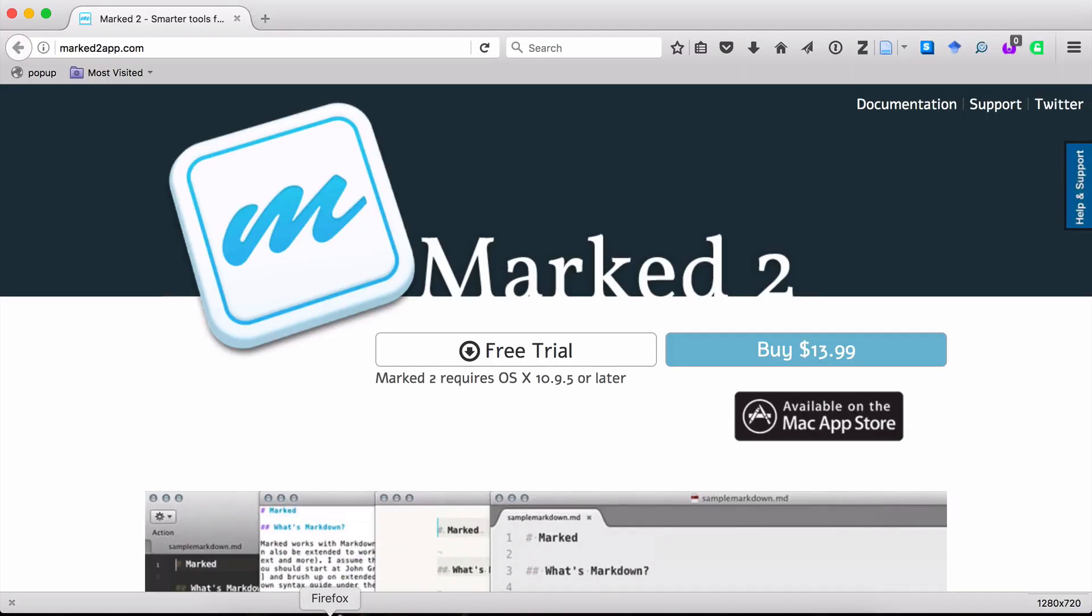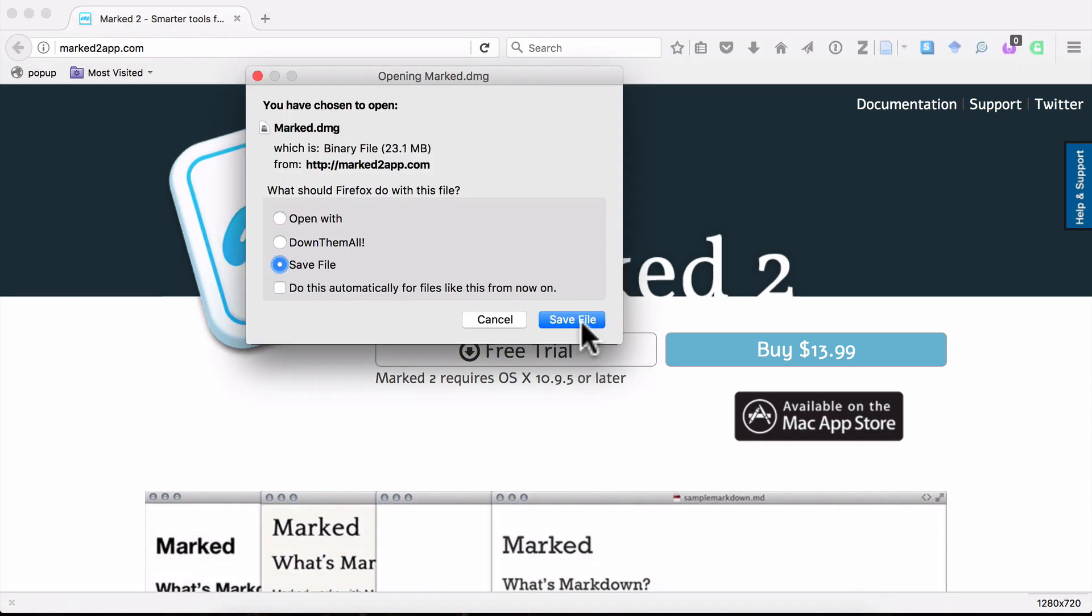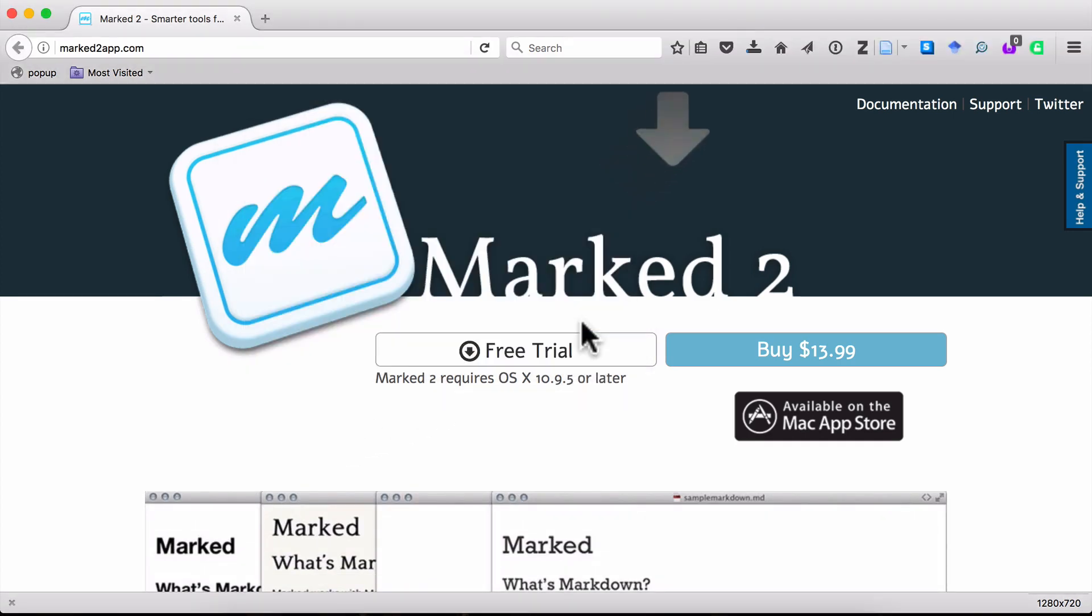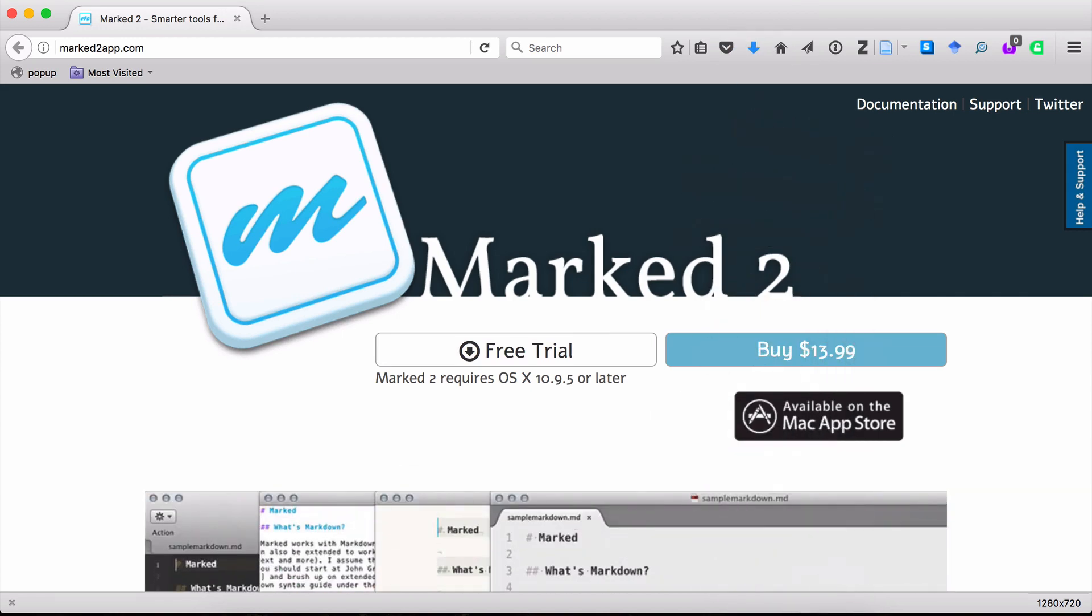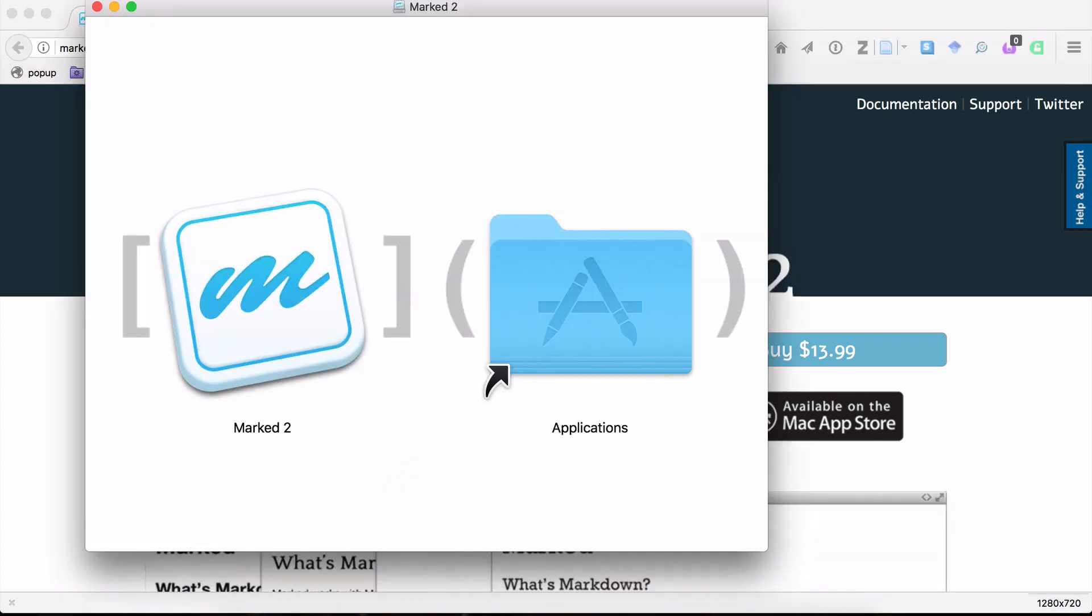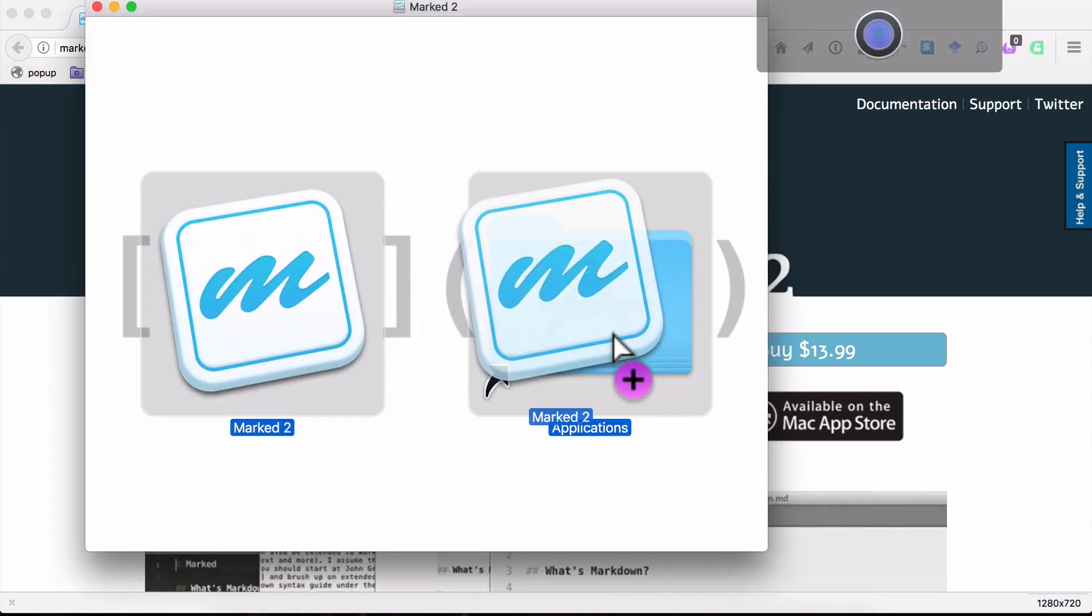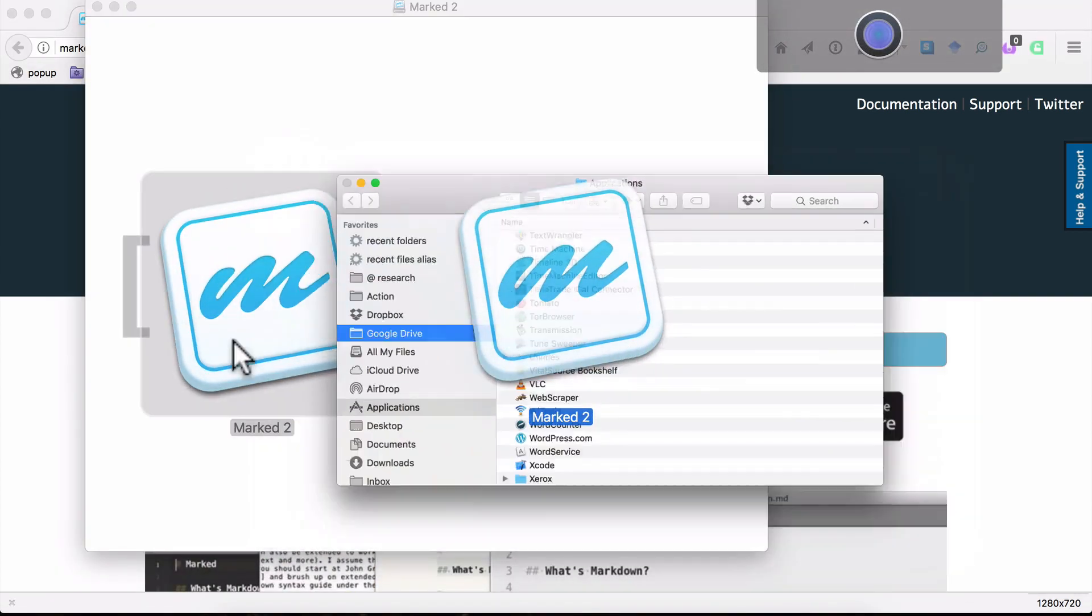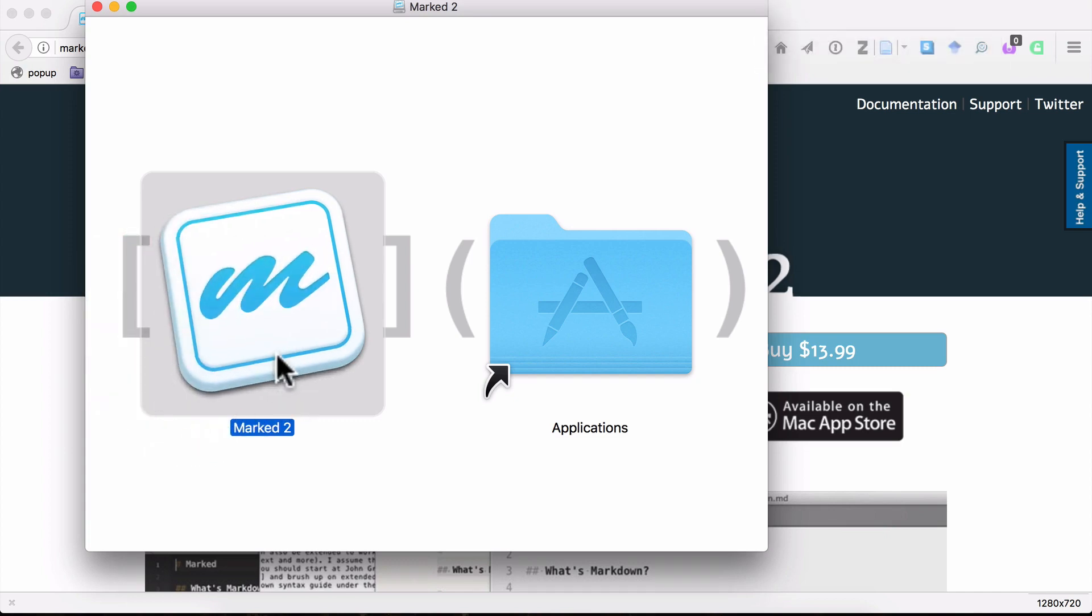So I'll open up Firefox, and you can see I have it open to the Marked app website. And then I'll click on Free Trial, I'll save the file. And once the file is downloaded, I will open it. And from there, you take the Marked app and you drag it into your Applications folder. Now I'm actually not going to do that because I already have the Marked app installed on my computer.